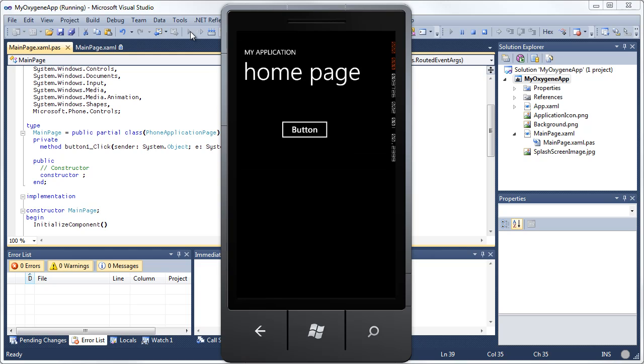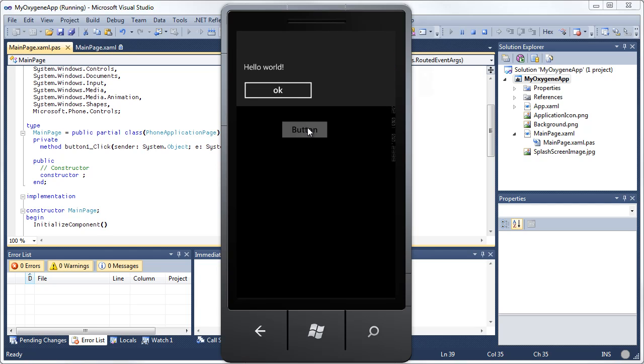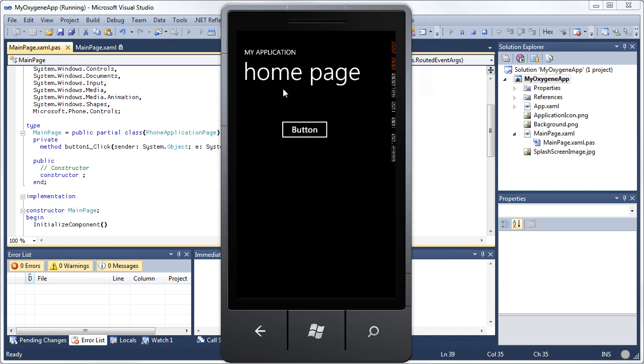Here's our application. Notice the title's been changed now to home page. And here's the button that we added. So I can use my mouse here to simulate a finger since I don't have a touch screen. And touch the button. It says hello world. I can touch this. OK to dismiss it.